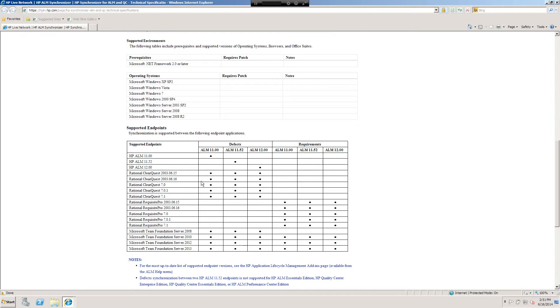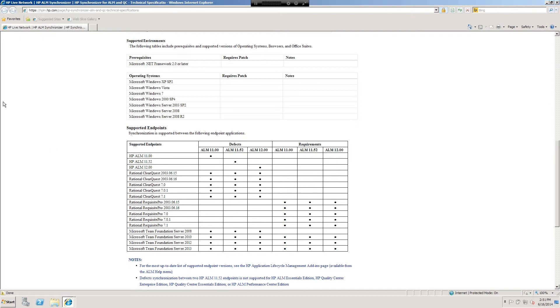Rational ClearQuest, okay, with all of those ALM 11, 11.52, 11, 12, and then which version of TFS are you running? Okay, it looks like it works for all, that's great. And you can do requirements with TFS 2010 and beyond. I'm going to get the Synchronizer binaries downloaded and we'll take a look at that.